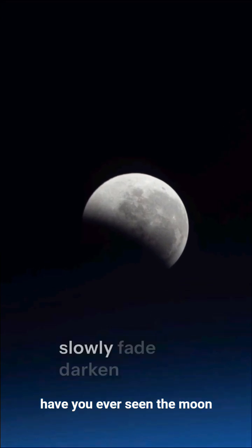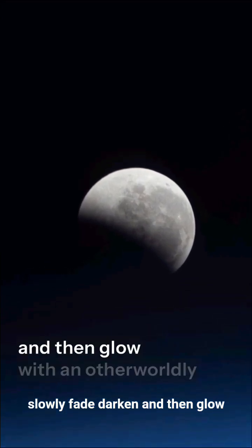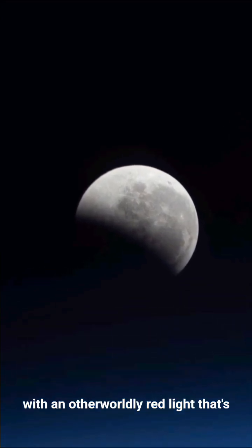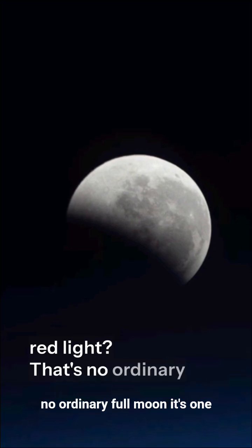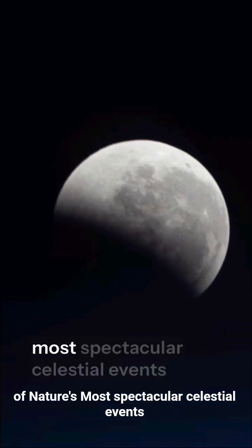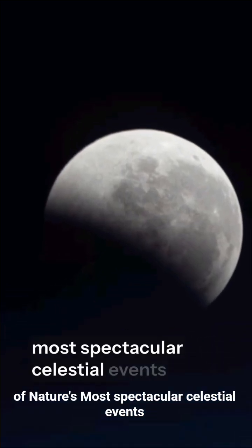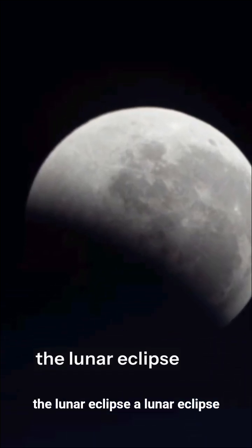Have you ever seen the moon slowly fade, darken, and then glow with an otherworldly red light? That's no ordinary full moon, it's one of nature's most spectacular celestial events, the lunar eclipse.